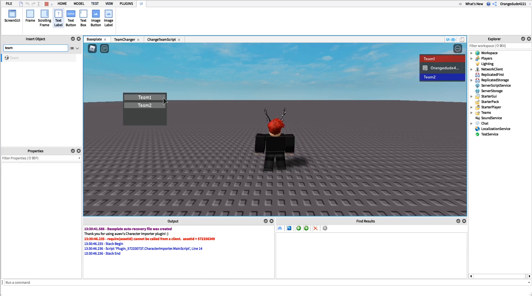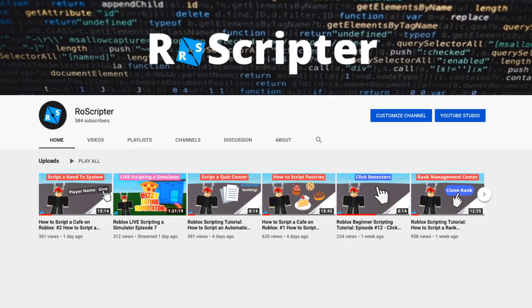Thank you so much for watching — I hope you learned something new today about scripting on Roblox. As always, I have the pastebin link with the code and the Roblox model link with all the assets shown in this video in the description. I'll see you guys later.